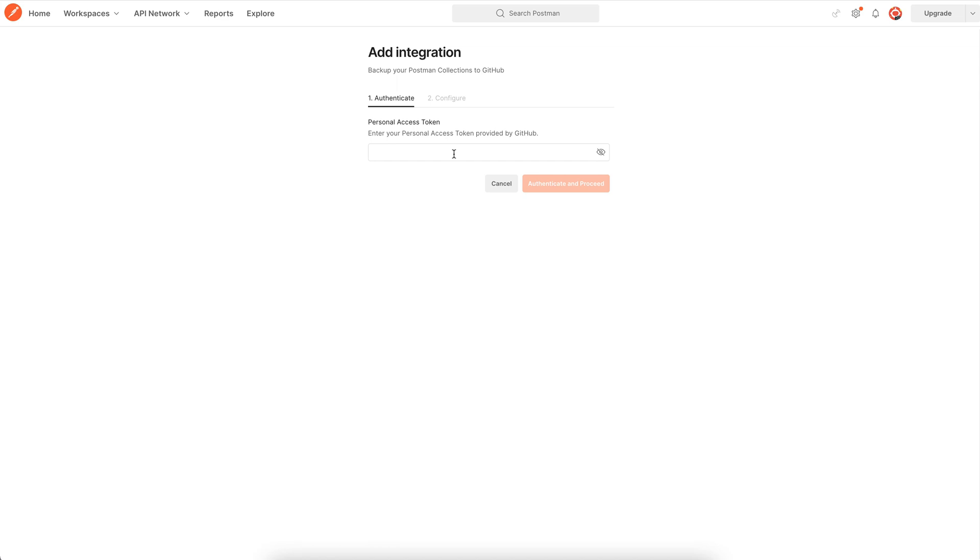We'll need to specify a GitHub personal access token to authorize Postman to access our GitHub account. Now personal access tokens are an alternative to using passwords for authentication to GitHub when using GitHub API or the command line.